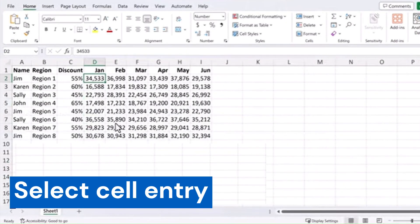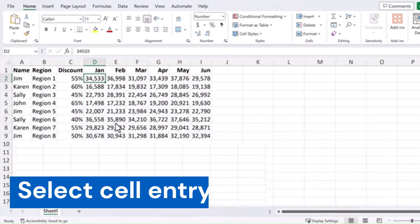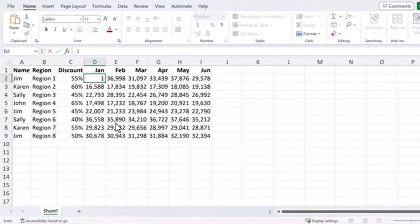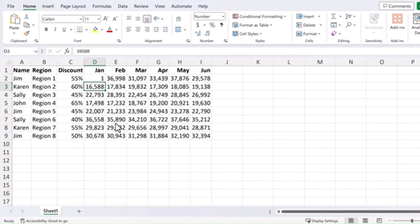Next is select cell entry. Here's a time saving tip for you. Normally when you put data in a cell and hit enter, it goes to the next row below that. That's the default order Excel uses.